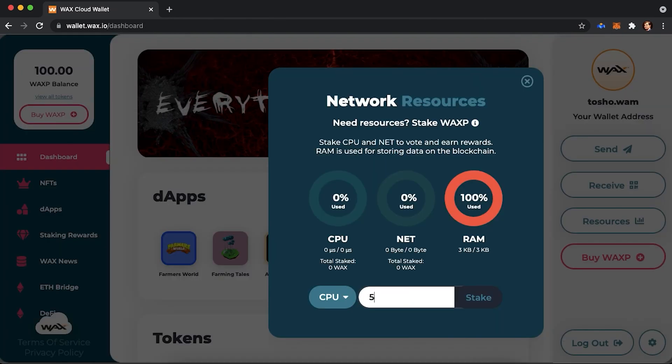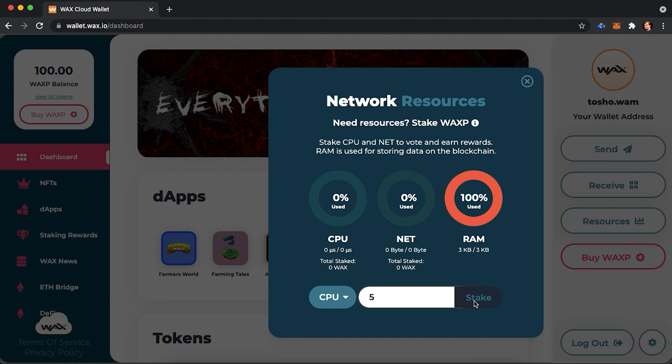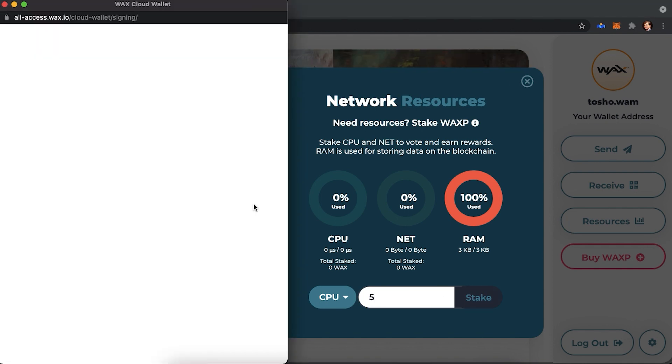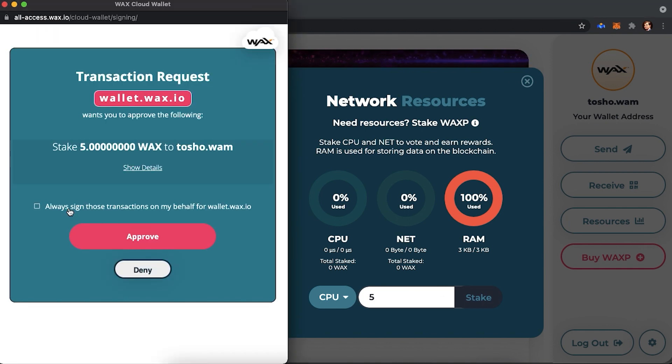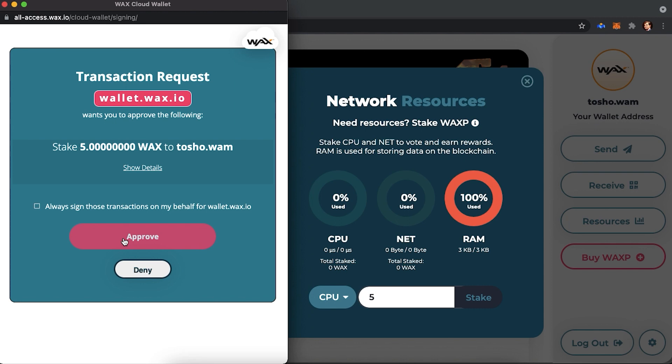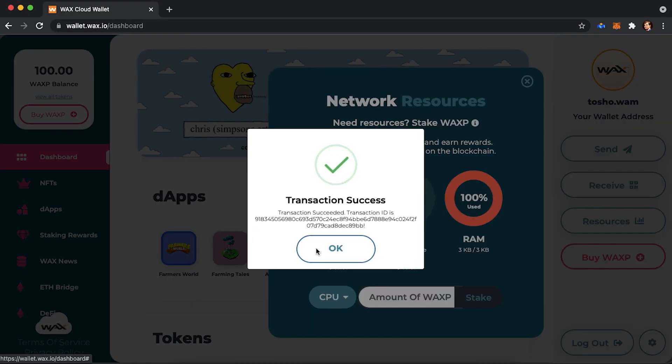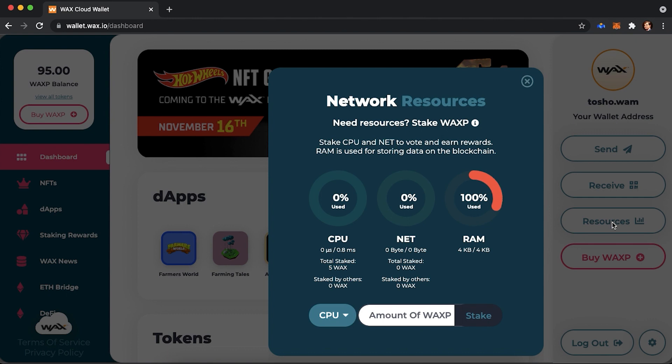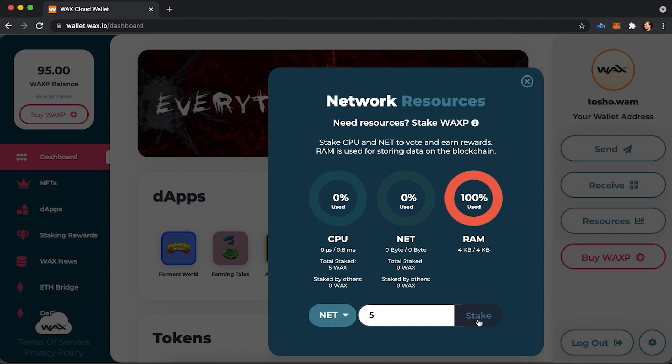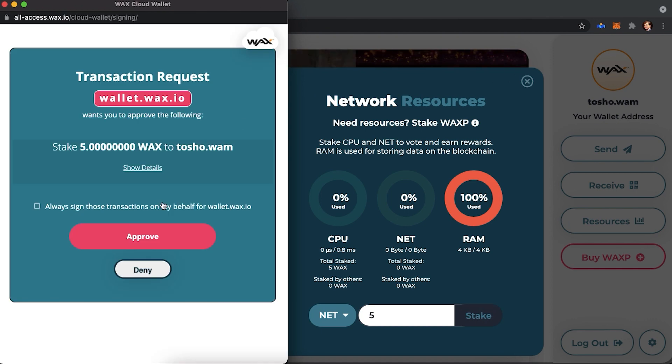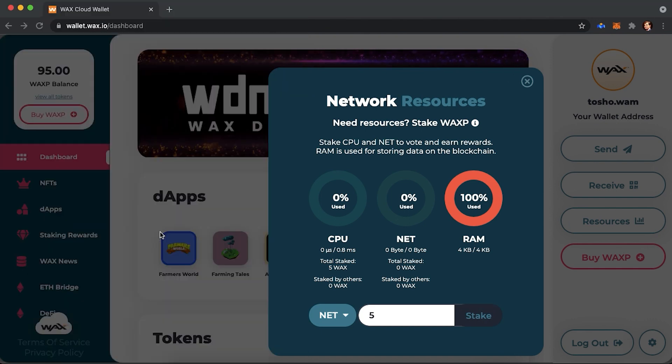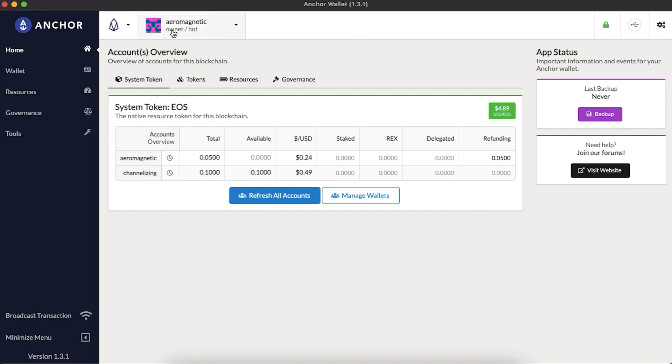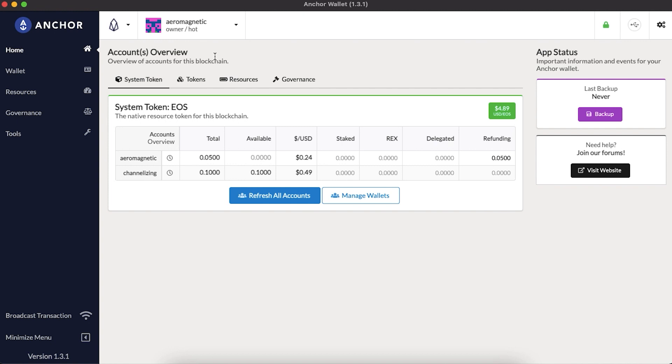You can also manage your resources right in the cloud wallet by pressing on the resource button, choosing your resource, and pressing stake. So, you can stake those CPU and NET and buy RAM either on wallet.wax.io, wax.blox.io, or when you connect your WAX account to any other wallet. You can also use an Anchor wallet, which supports connection with WAX blockchain, which is why I'm currently using.